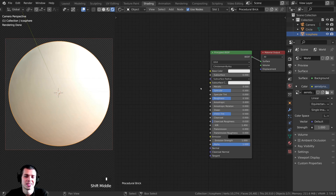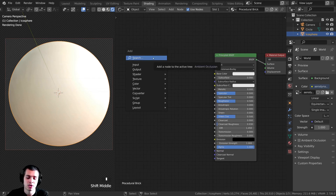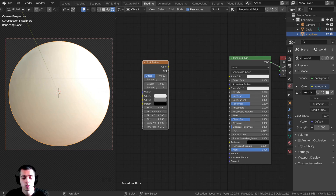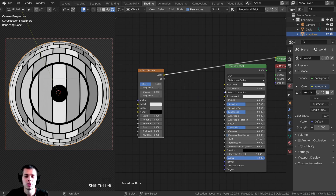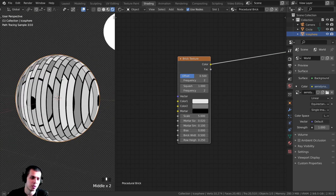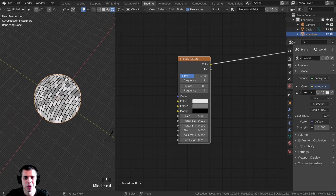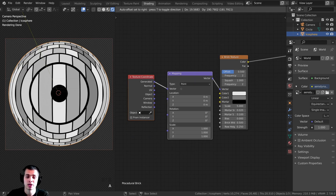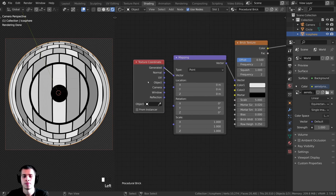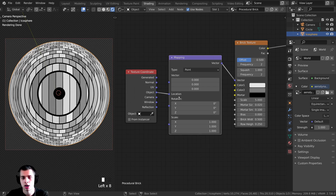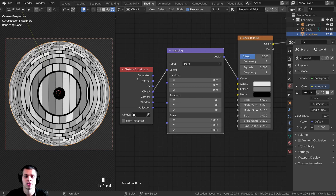Let's get started. Press Shift-A, go to search, and add a Brick Texture — this is going to be the base of our material. With NodeWrangler enabled, hold down Ctrl+Shift and click on a node to add a viewer node and preview it. Select the brick texture node and press Ctrl+T — that adds the Texture Coordinate and Mapping nodes. I want to use Object coordinates, so connect the Object output to the Vector input at the top of the Mapping node.